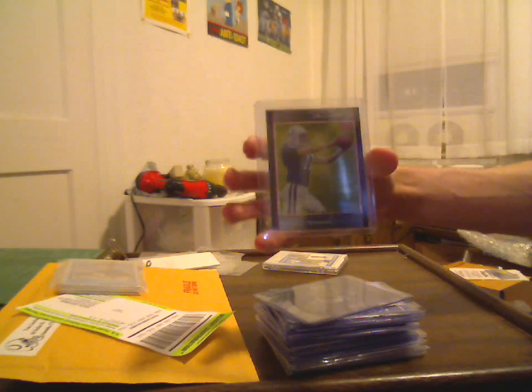Anthony Gonzalez, Bowman Chrome Rookie. Never have enough of those. Upper Deck Icons, Bob Sanders Blue, 152 out of 250. Peyton Manning, Finest Blue, and that is 280 out of 299.